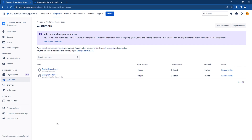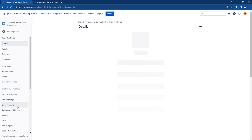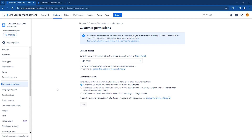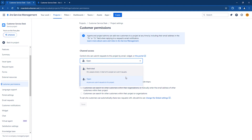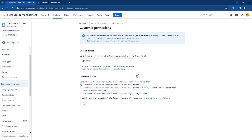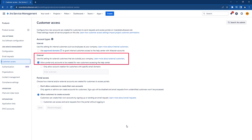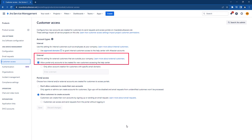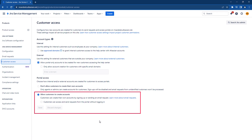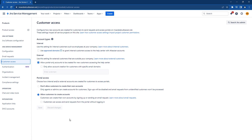However, for this external service desk, we want to open it up to anyone. Therefore, we need to update the customer permissions. From the Project Settings, go to Customer Permissions. For the channel access, make sure you select Open so that anyone can submit a ticket. For the customer sharing options, we will select the first option to only share with other customers within their organizations. The last step on the permissions is to update the customer access settings where you will need a Jira admin to update. Under the External section, ensure that you allow portal-only accounts to be created for new customers accessing the Help Center. For the Portal Access section, allow customers to create their own accounts by signing up or sending an email request. Additionally, for the widget functionality, we need to allow the customers to create requests without logging in, so this option needs to be checked off.